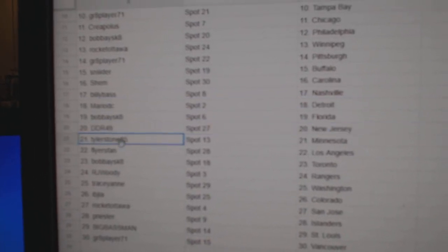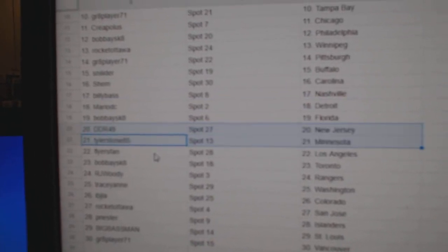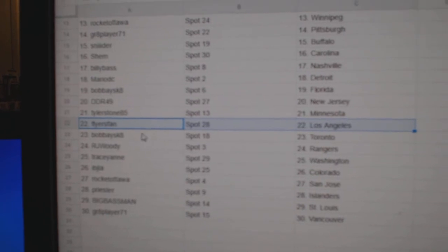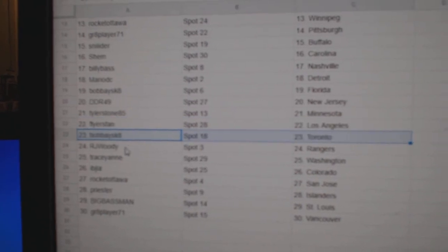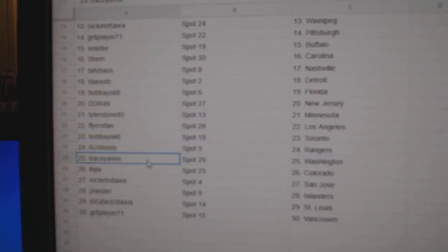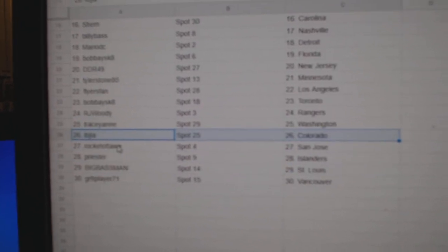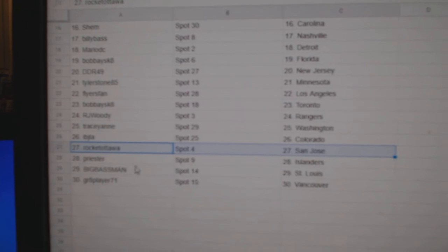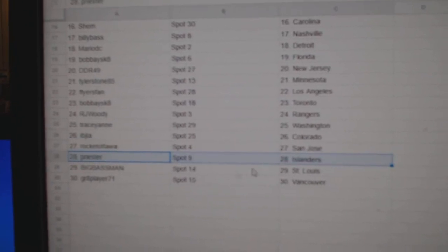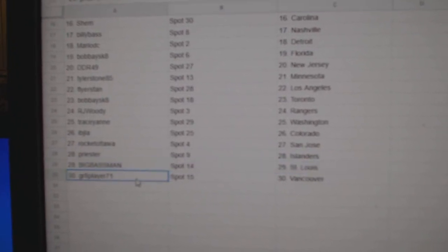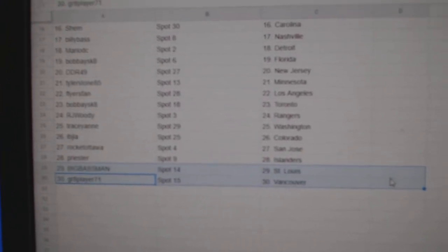DDR is New Jersey, Tyler's got Minnesota, Flyers as LA, Bobby's got Toronto, RJ Rangers, Tracy Washington, Ivy J Colorado, Rocket San Jose, Priesters got Islanders, Biggs got St. Louis, Grade 8's got Vancouver.